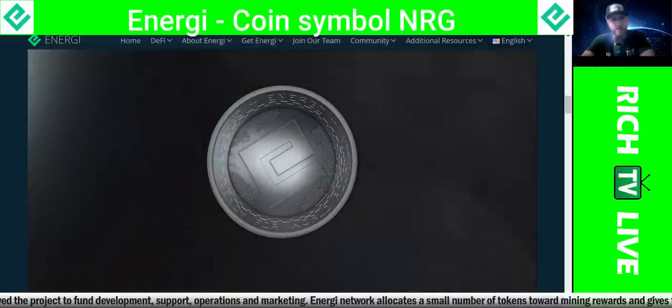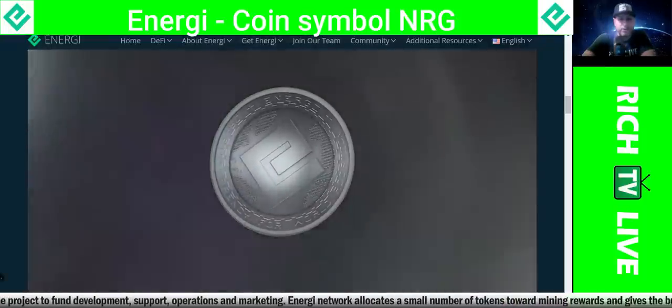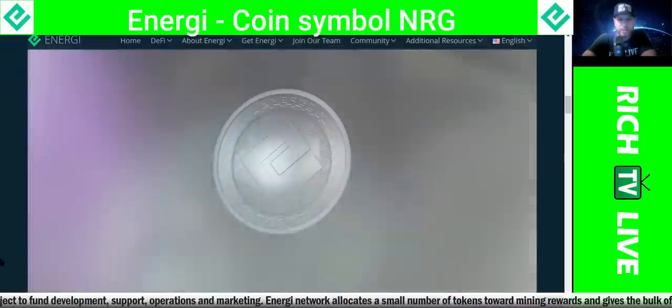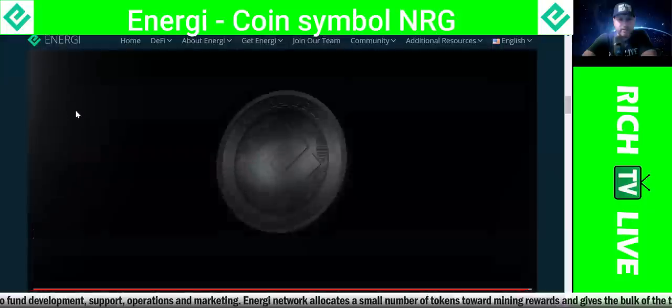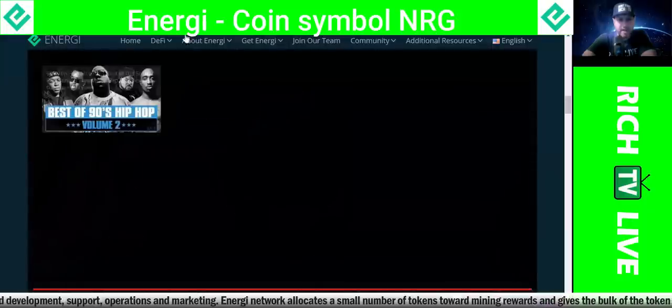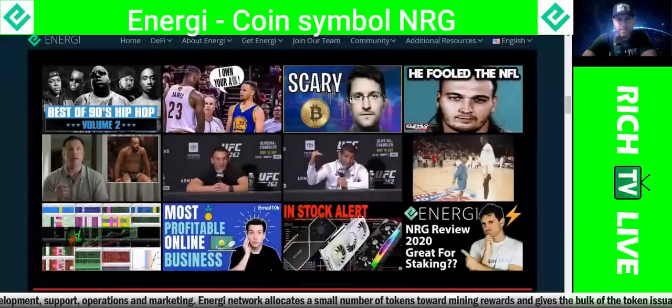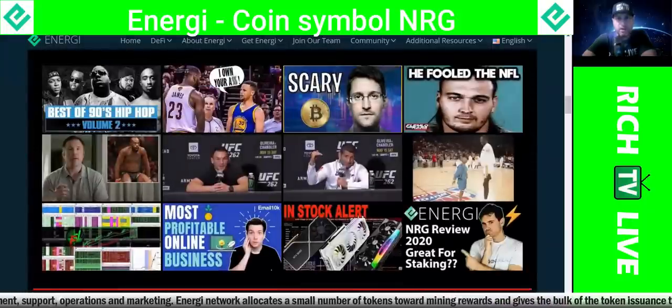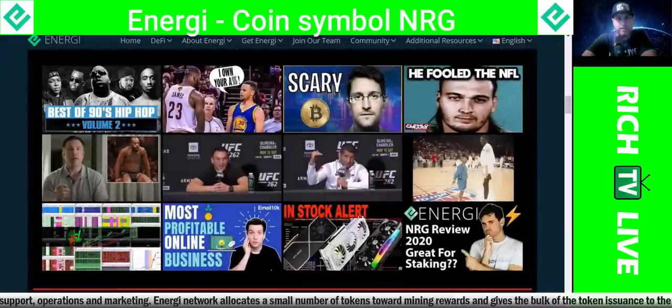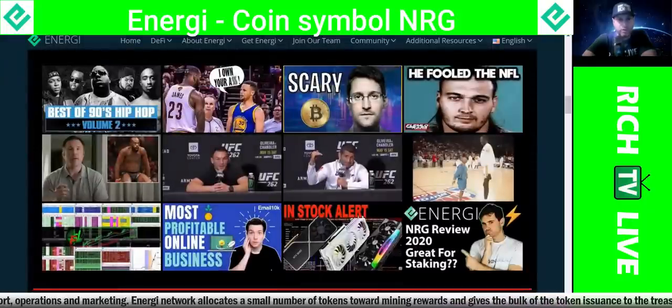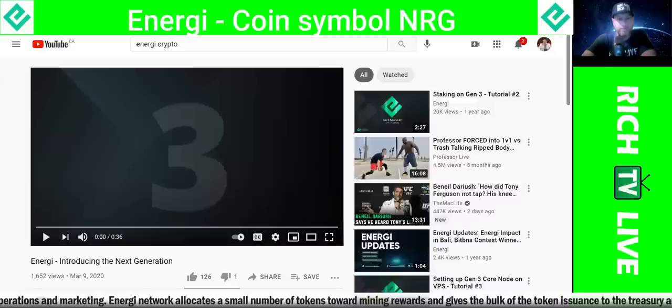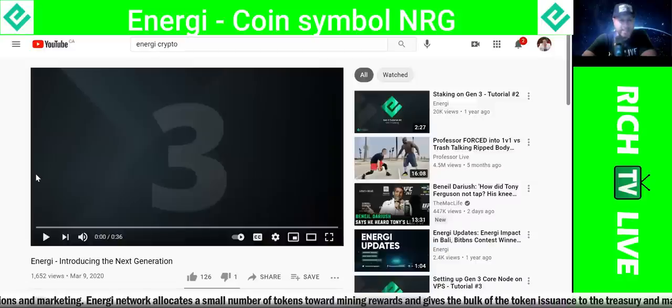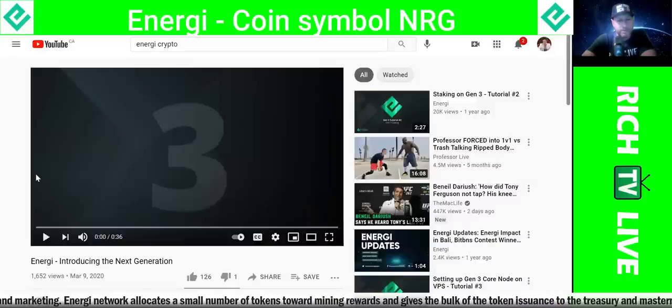This looks like a great project, guys. Love to know what you think. Remember, Rich TV Live is strictly for information and education purposes. Please always do your due diligence and do your research before you invest in anything that we talk about here on Rich TV Live.